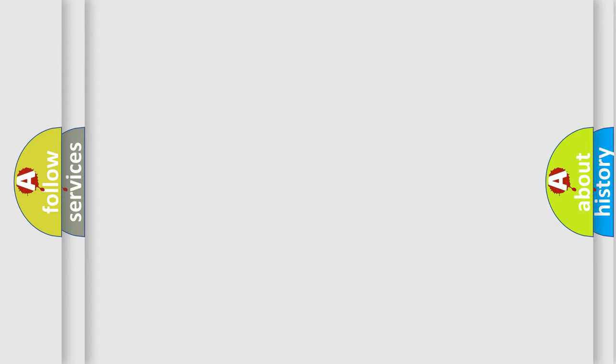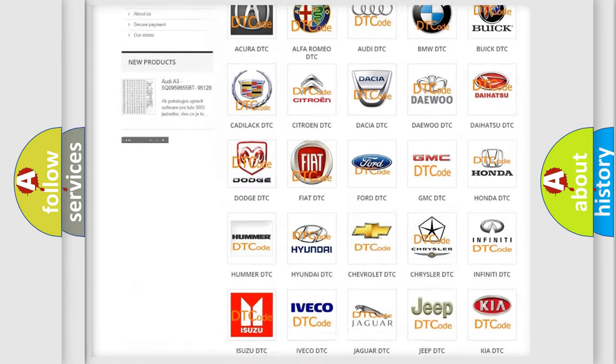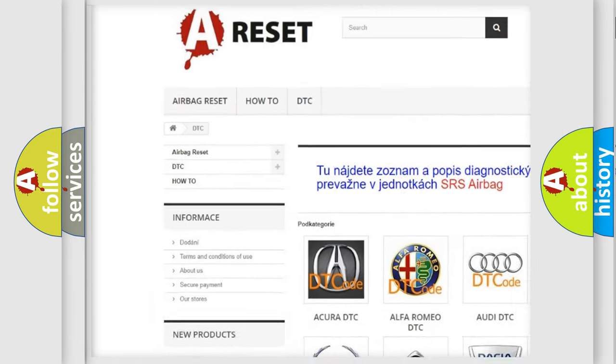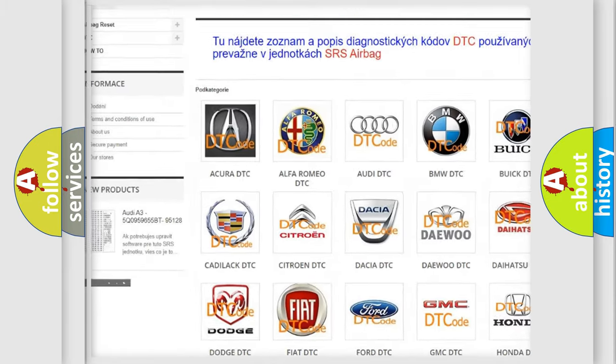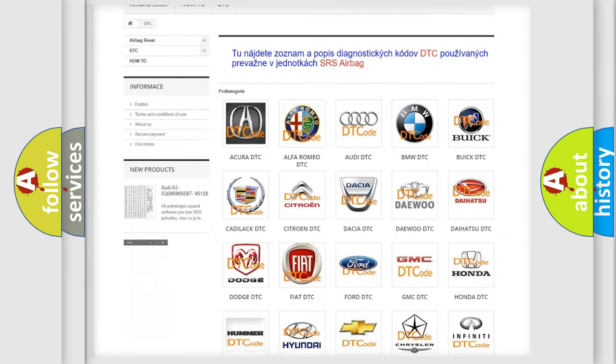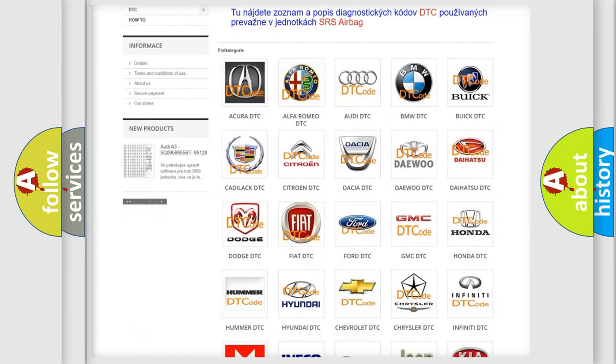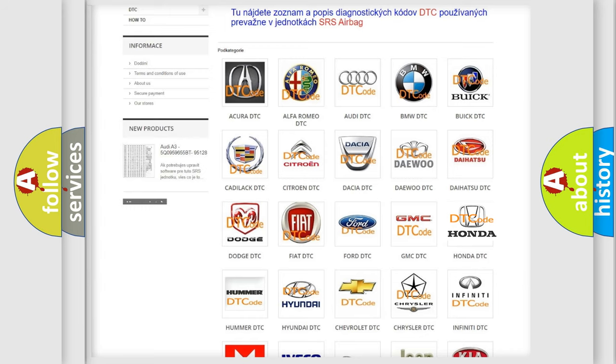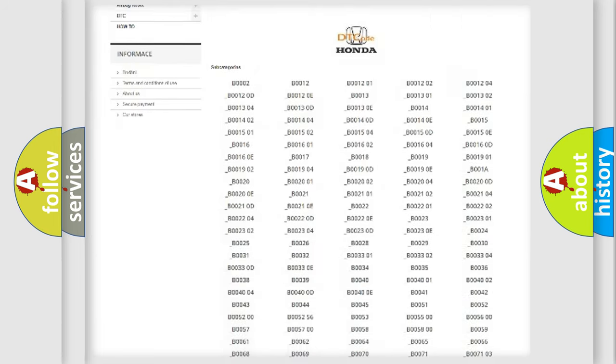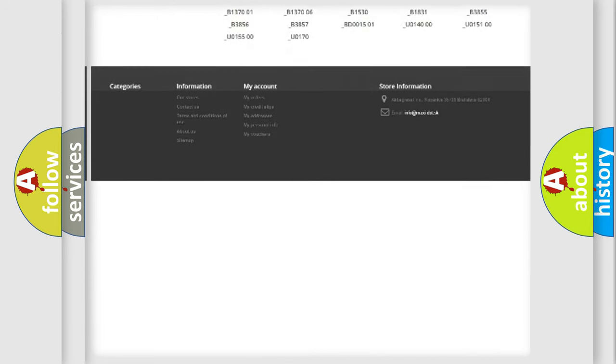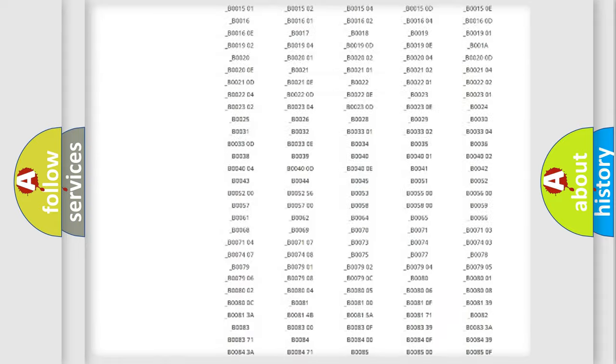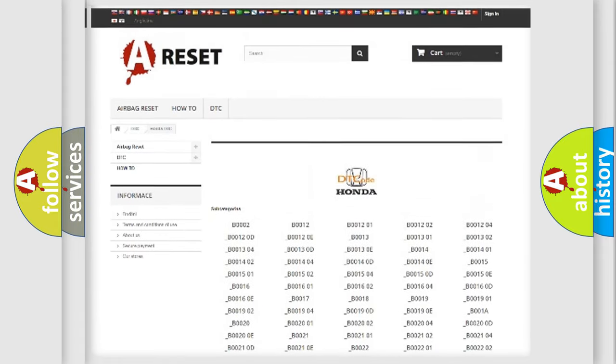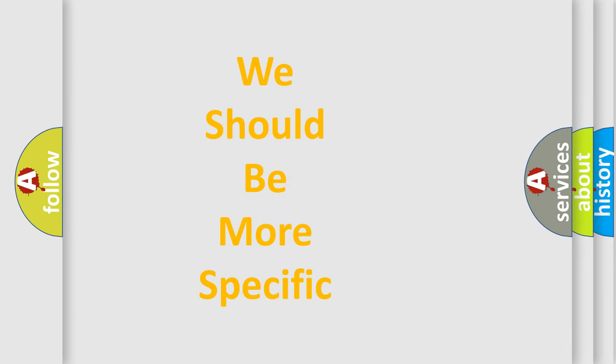Our website airbagreset.sk produces useful videos for you. You do not have to go through the OBD2 protocol anymore to know how to troubleshoot any car breakdown. You will find all the diagnostic codes that can be diagnosed in Honda vehicles, and many other useful things. The following demonstration will help you look into the world of software for car control units.